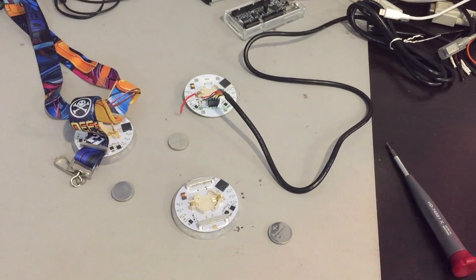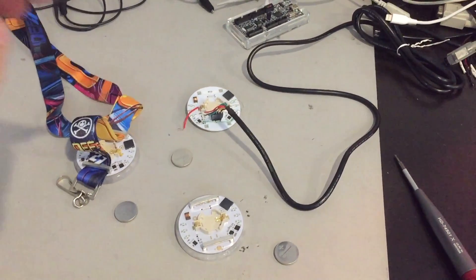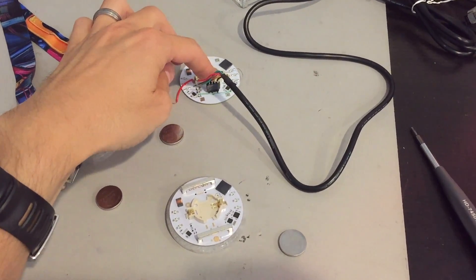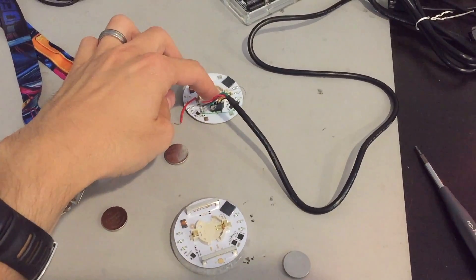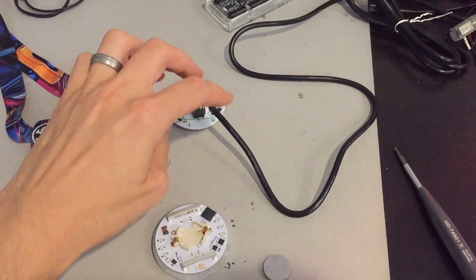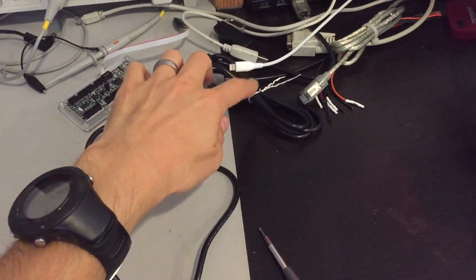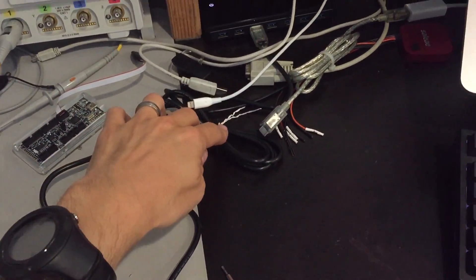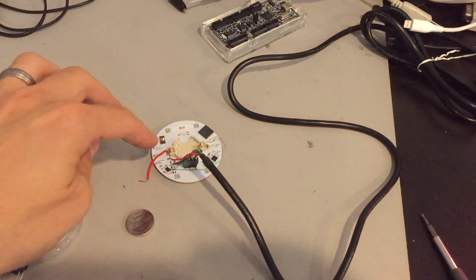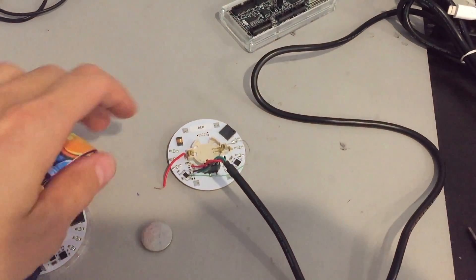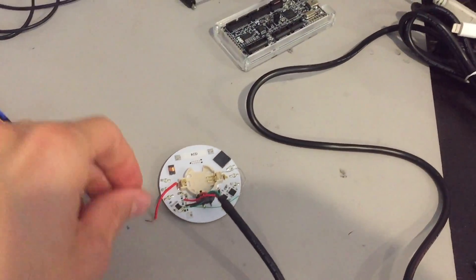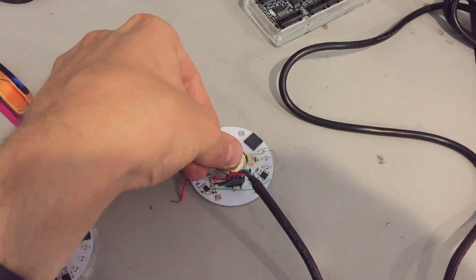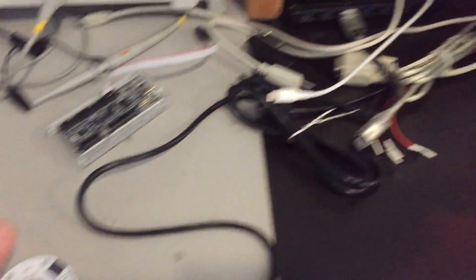So here's a demonstration with three badges. This badge at the top has its serial port connected to a 1.8 volt serial to USB adapter, which is connected to my computer. And that's going to allow us to interact with the badge and take a look at the badge log. So I'm going to put in the battery.